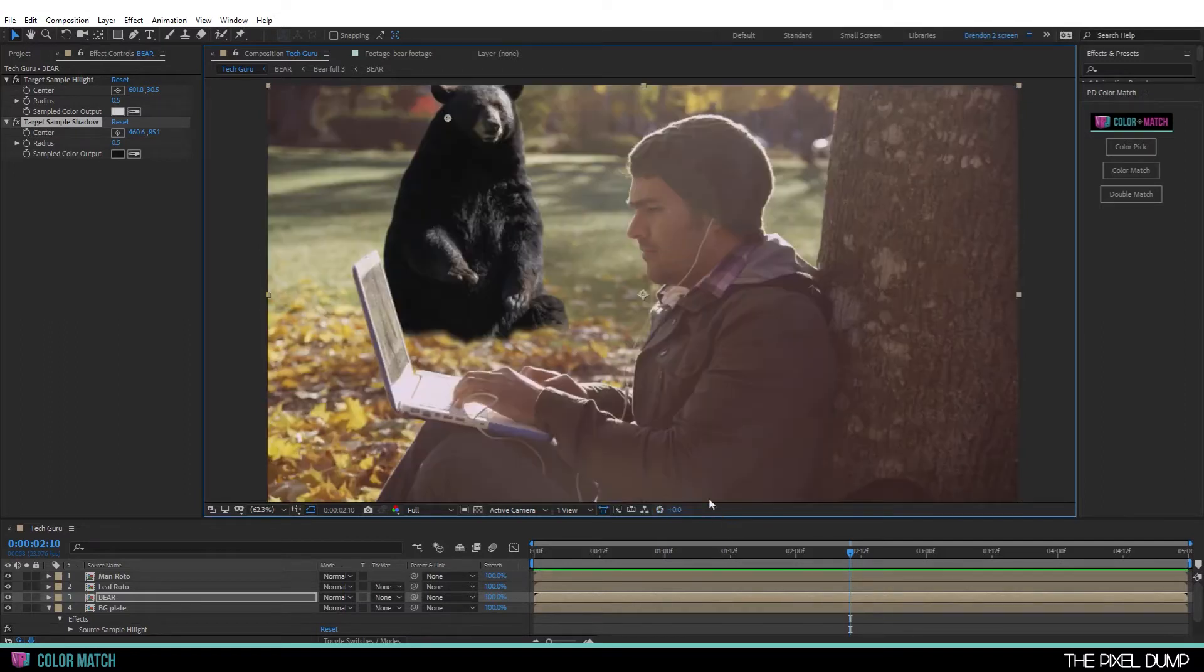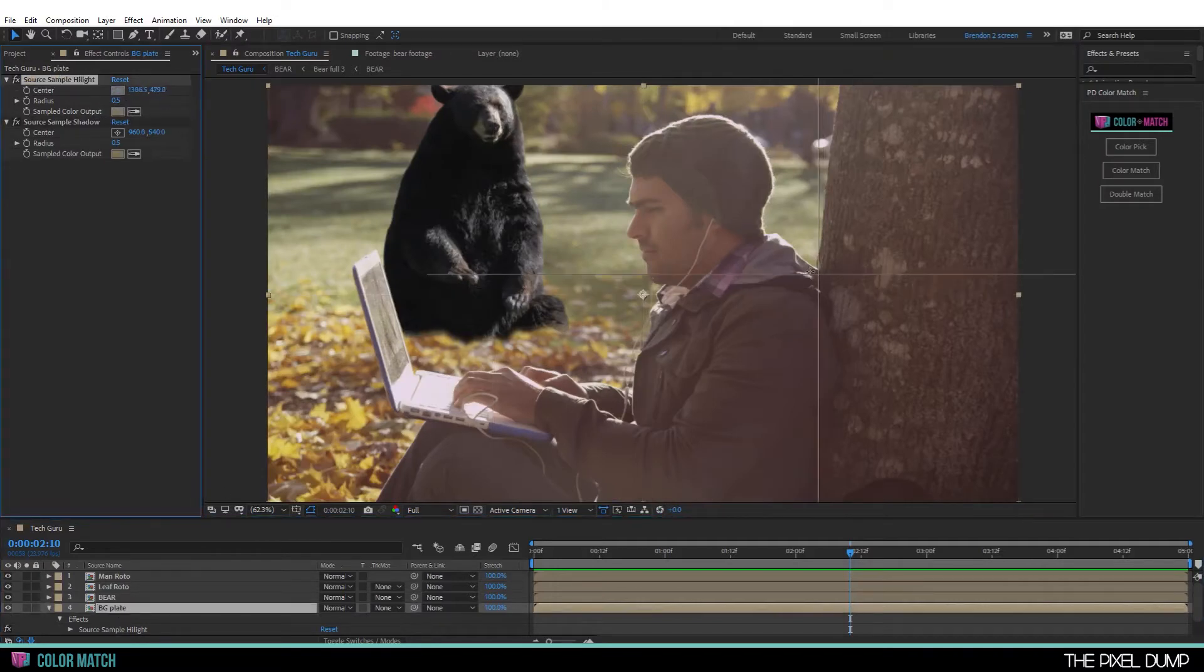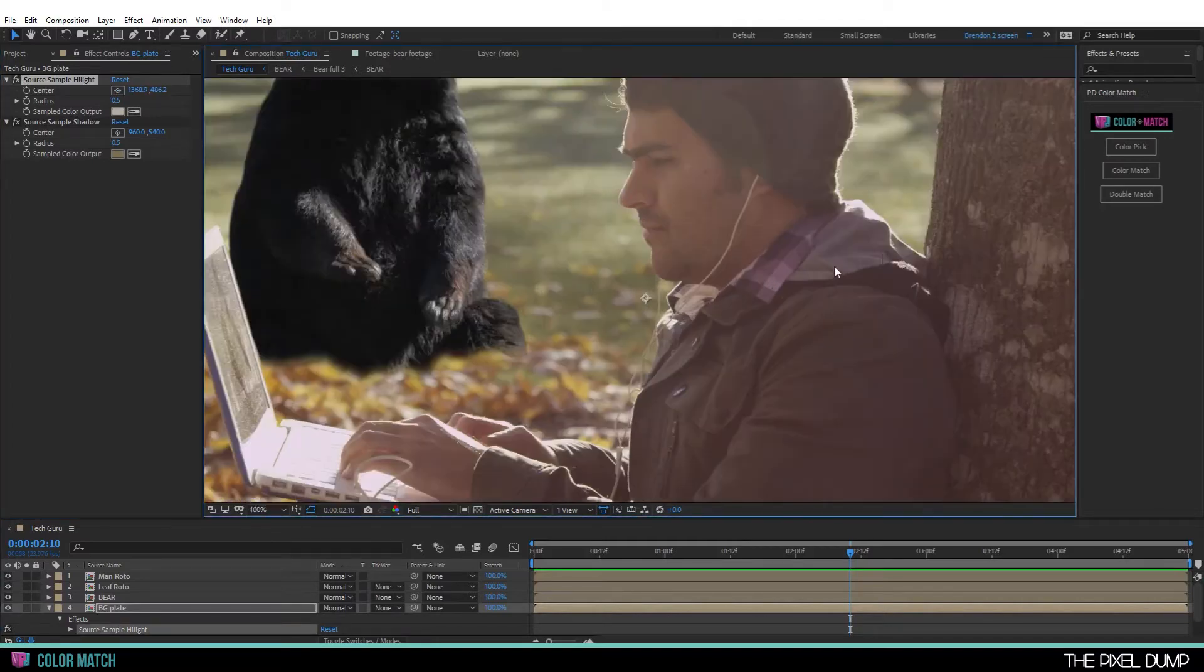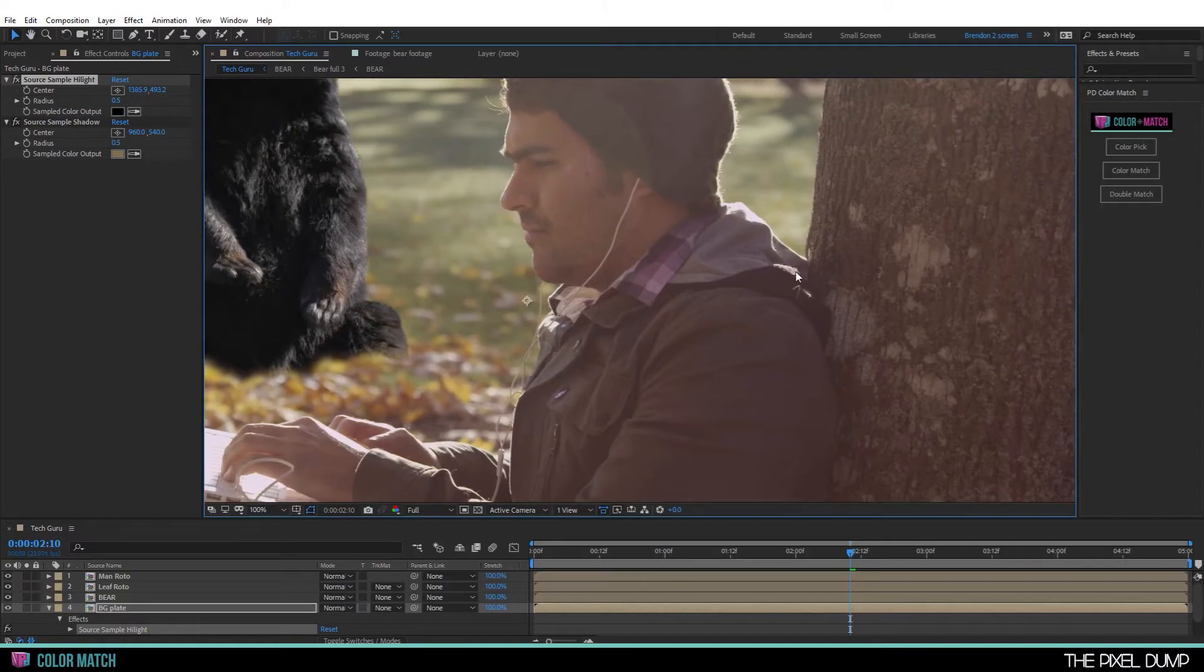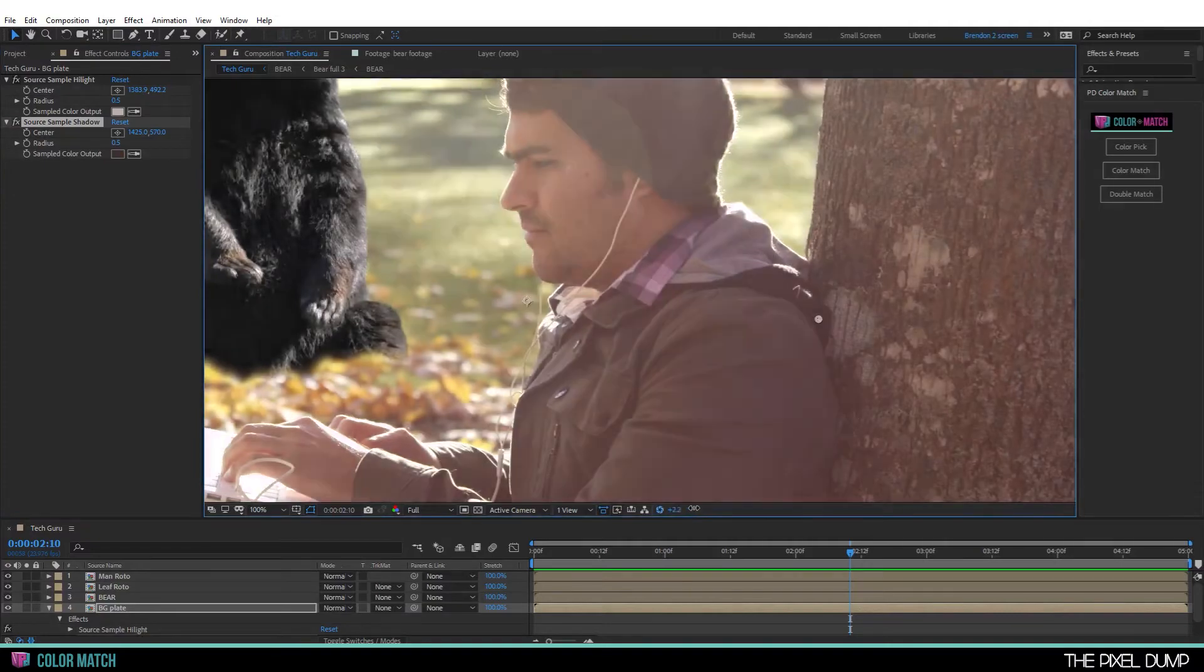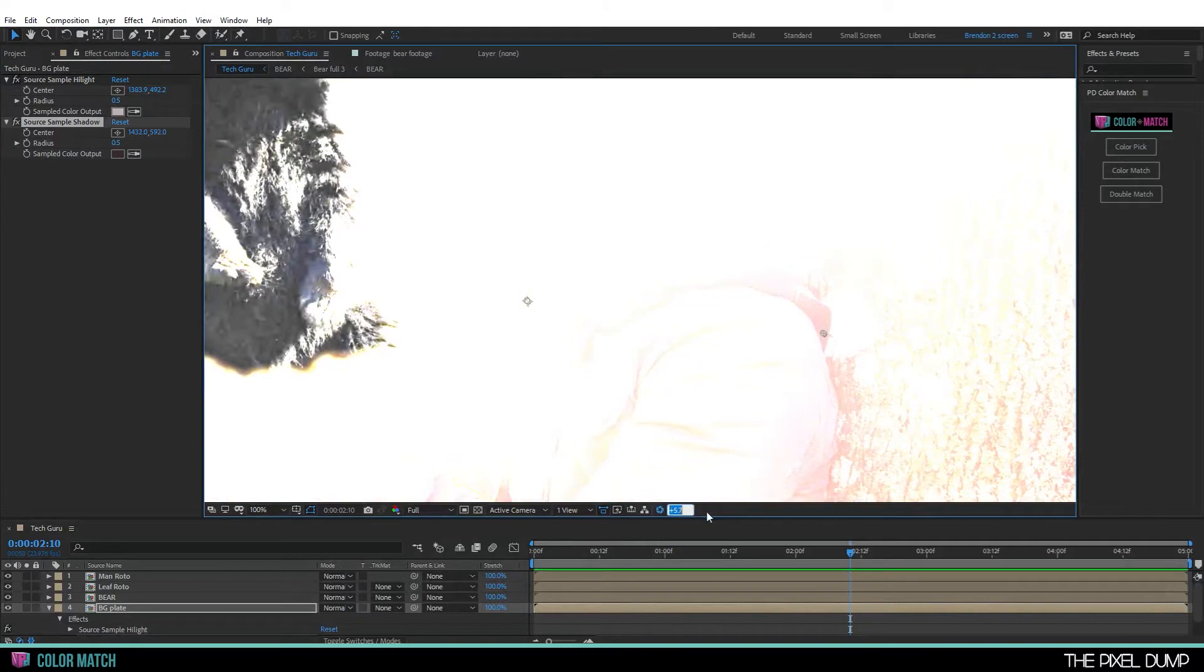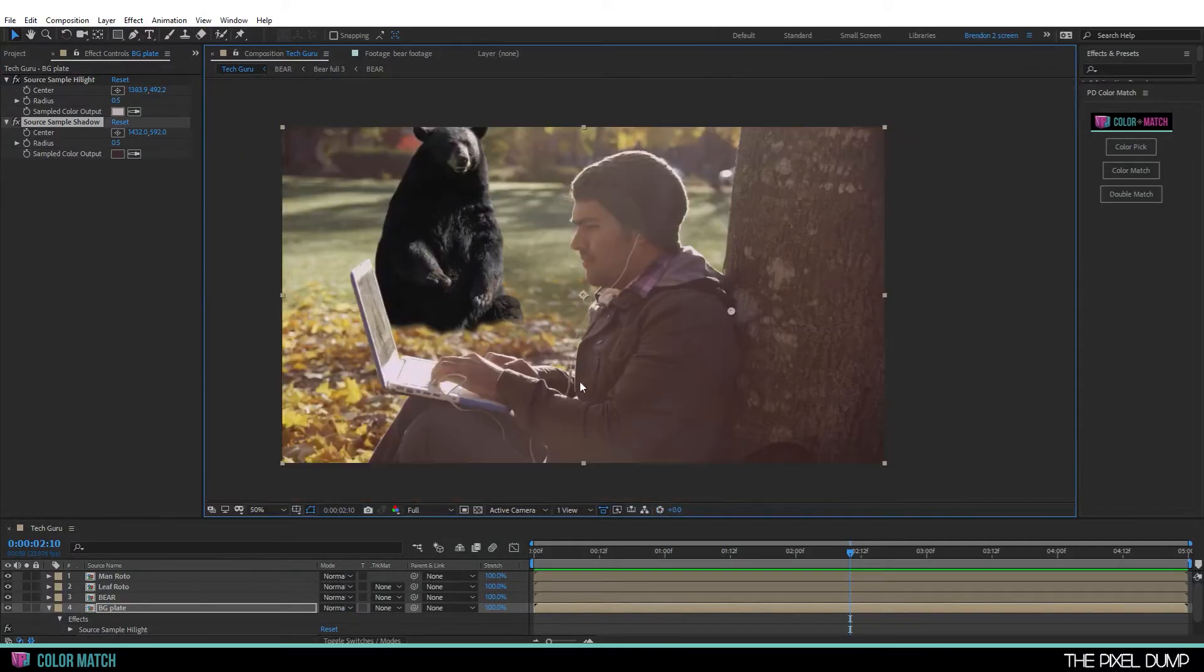Then I'm going to go to our background plate and pick the corresponding highlight over here on the hoodie. And you can zoom in to place this more accurately. Then I'm going to pick the corresponding shadow value here. And I'll gamma up again just to make sure we're picking a true shadow area here. And then back down. And all right, I think that's a good start.